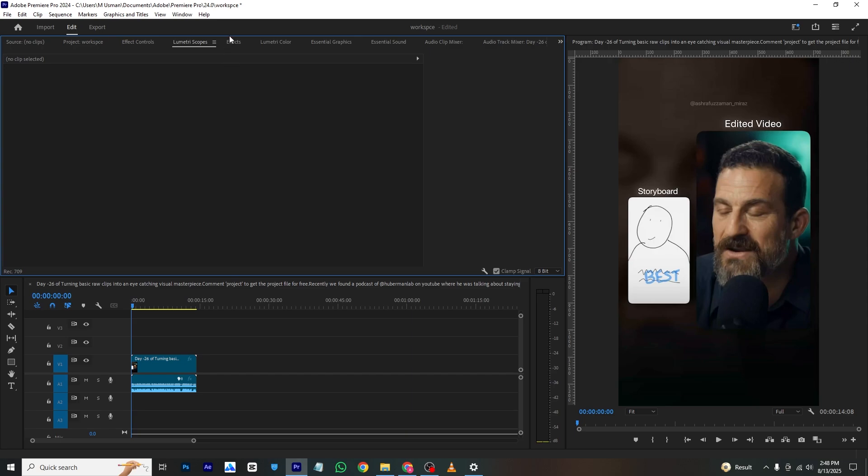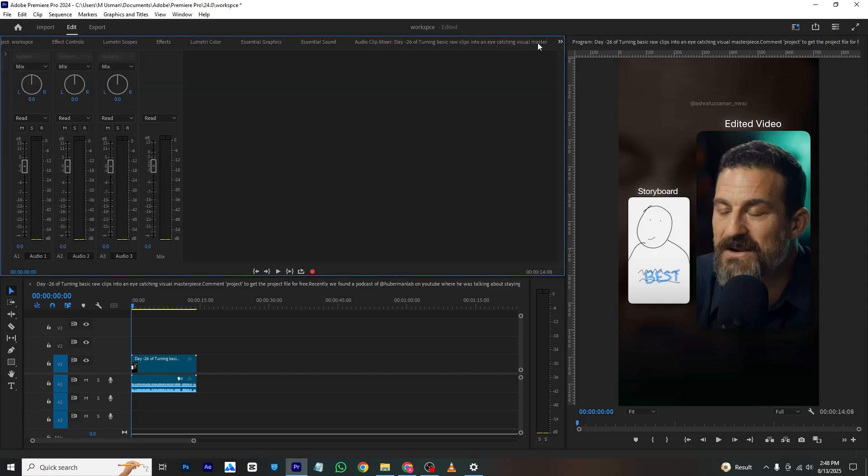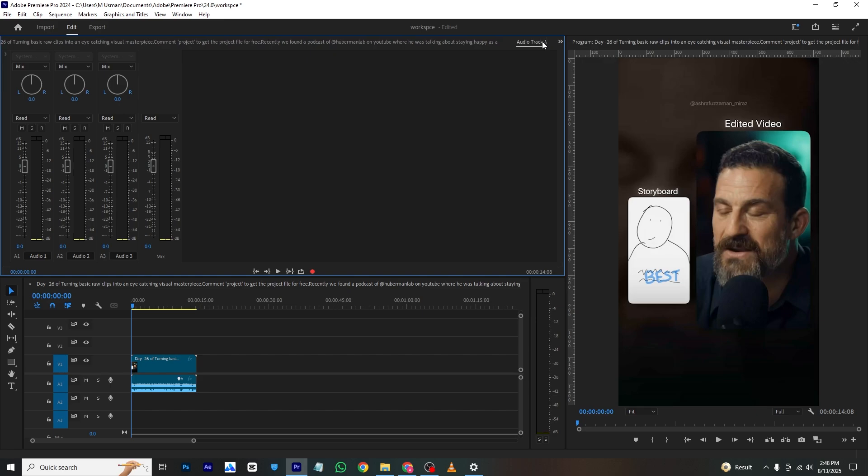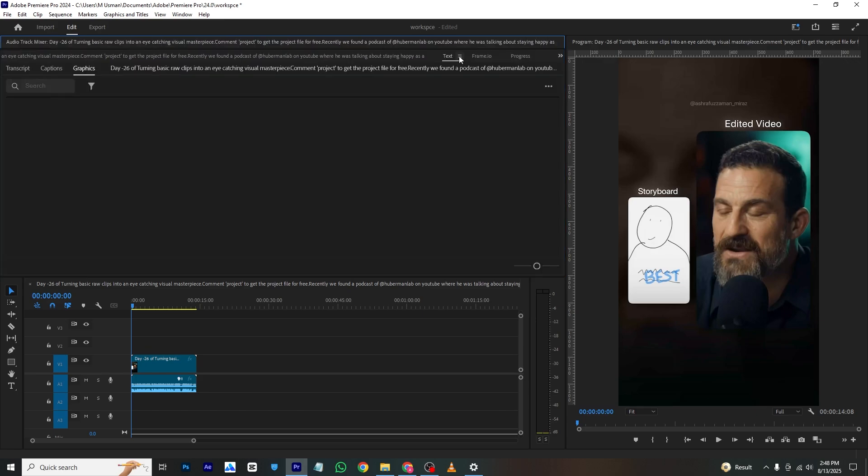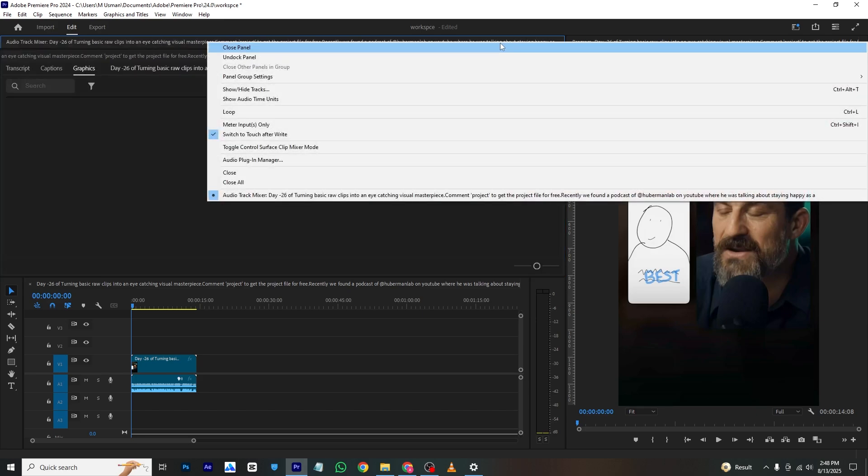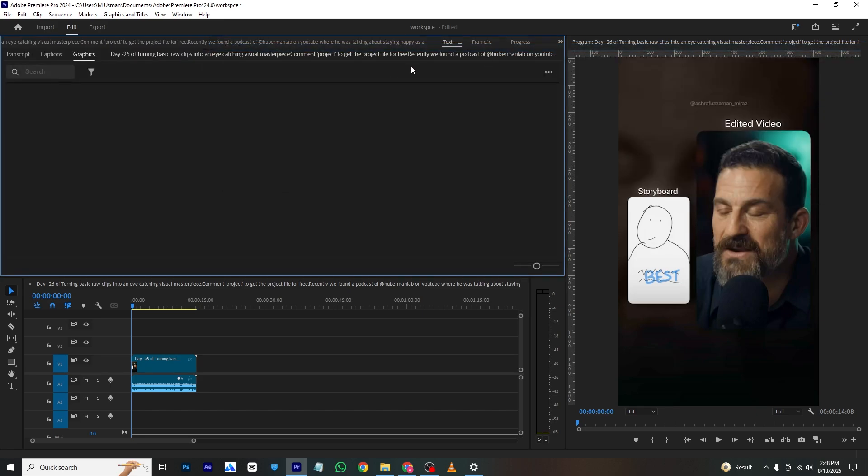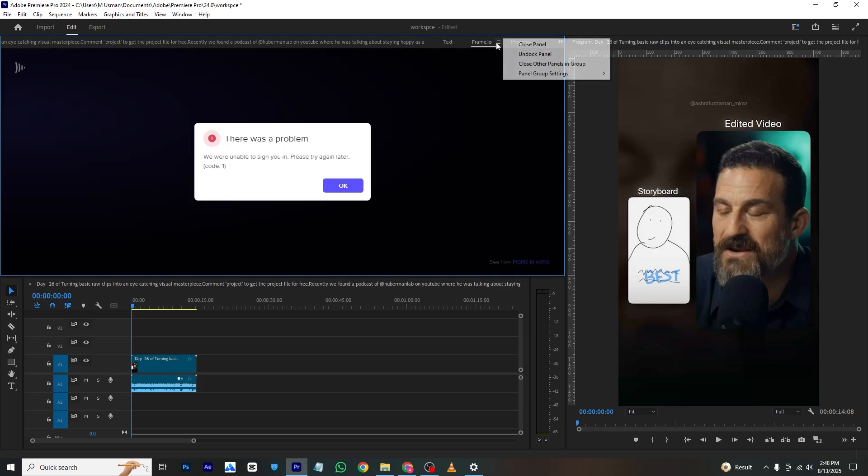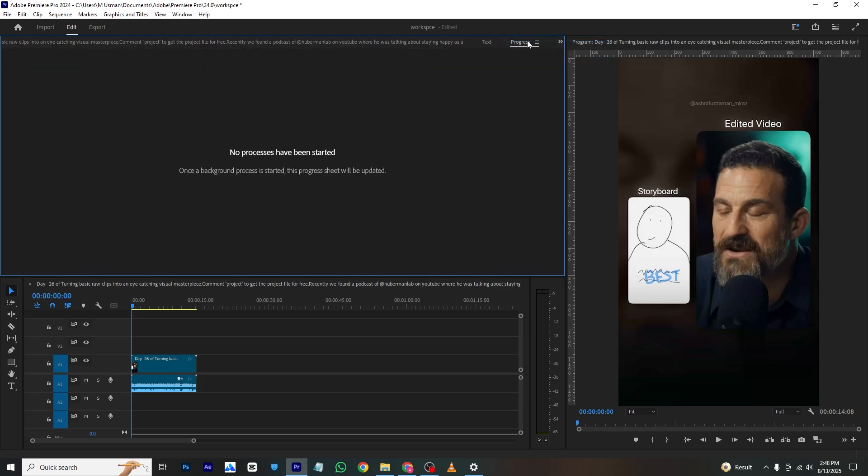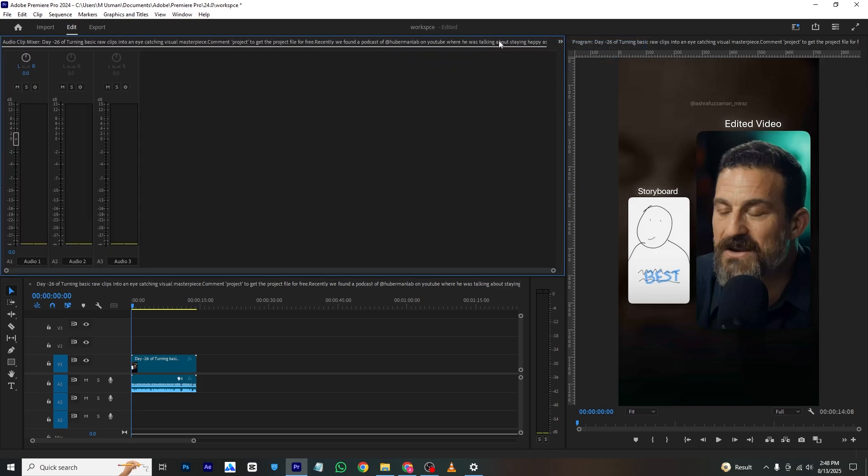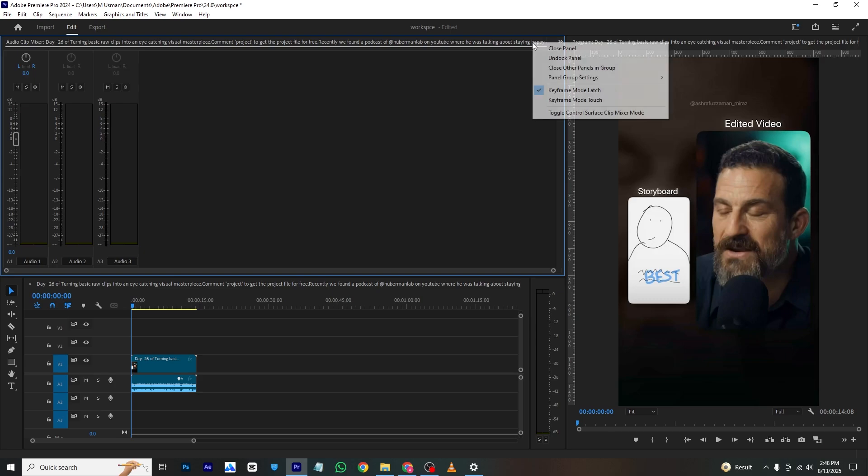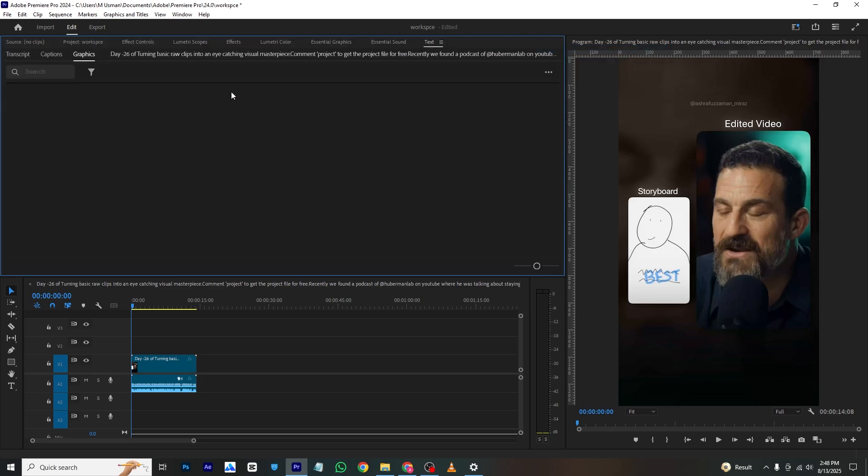I will also disable this too - close panel right here, and this also close panel, progress close panel, and this one also close panel.